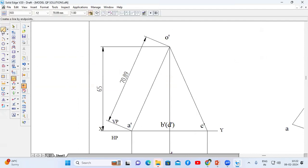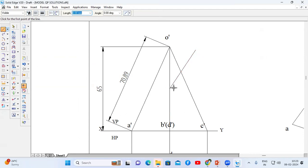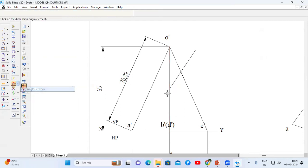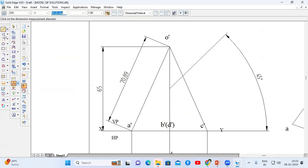First draw a line, or choose the midpoint on the axis line. From the midpoint, draw a line making a 45-degree angle. Go to angle between option — the angle between this line and the axis line should be 45 degrees. Then extend this 45-degree line downwards using the extend to next option.